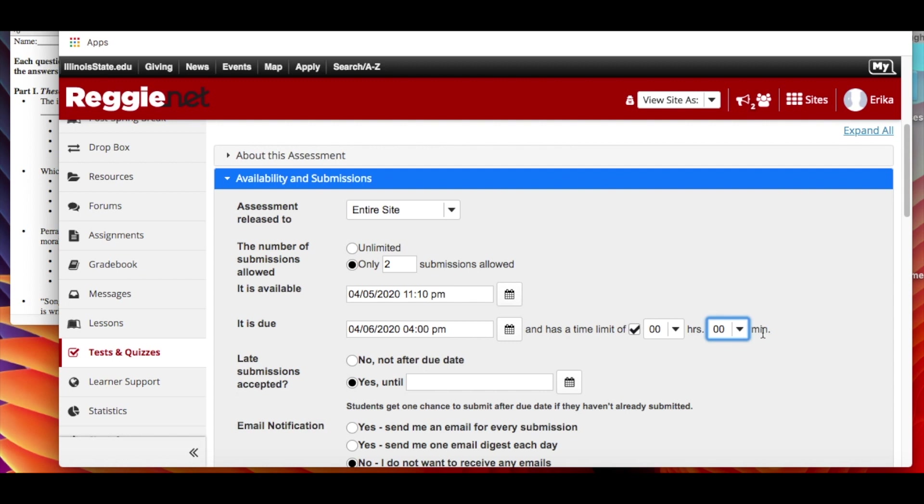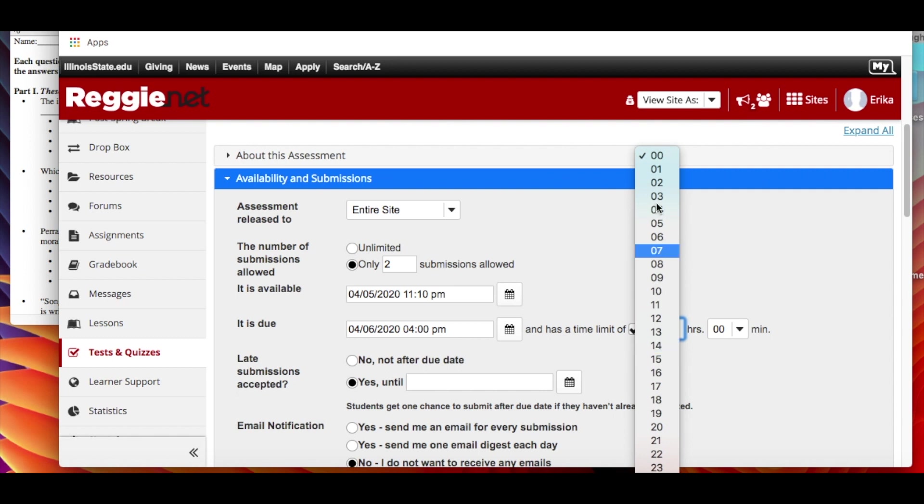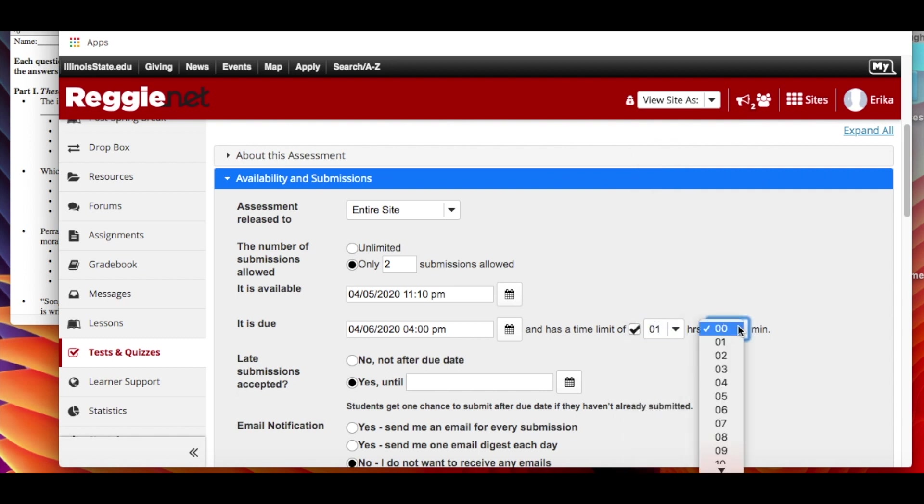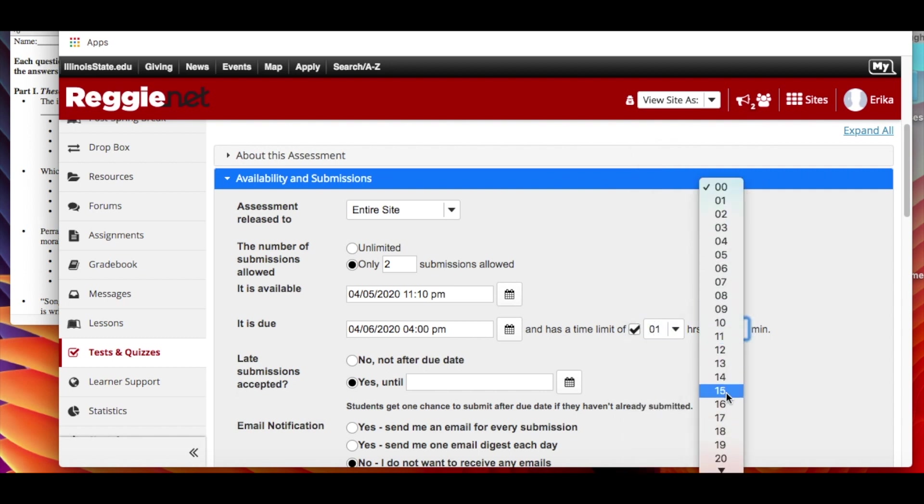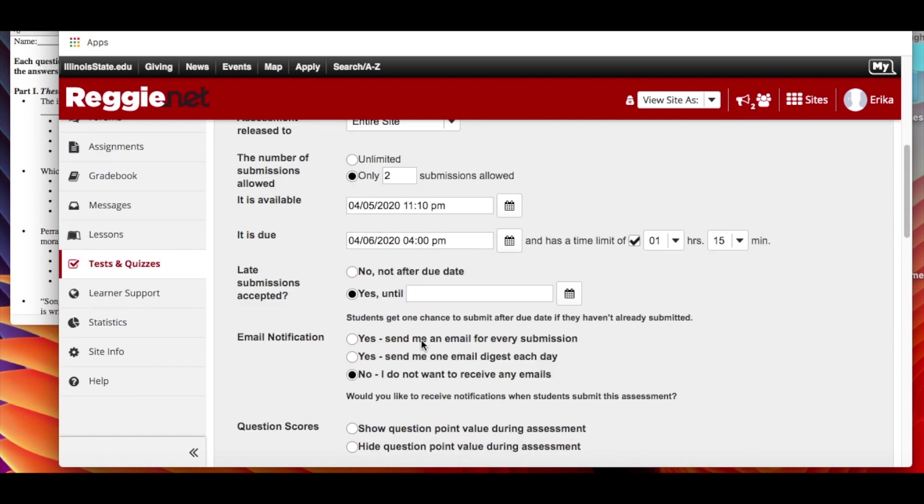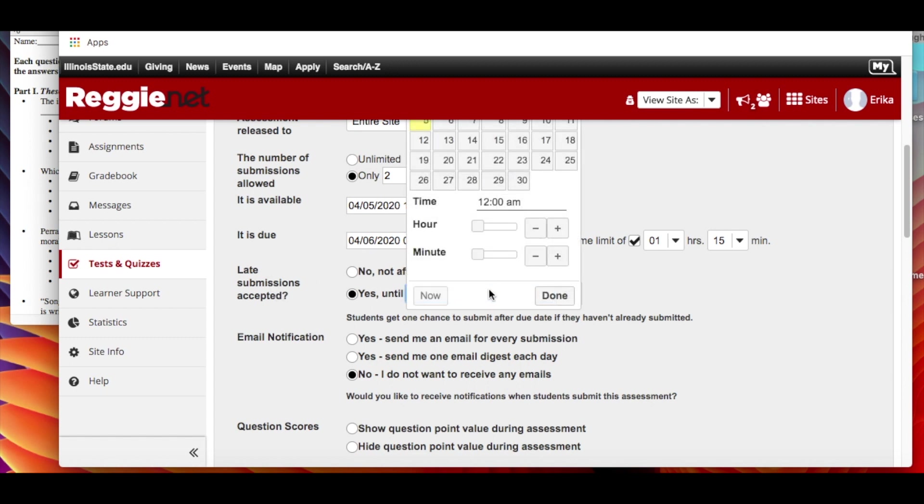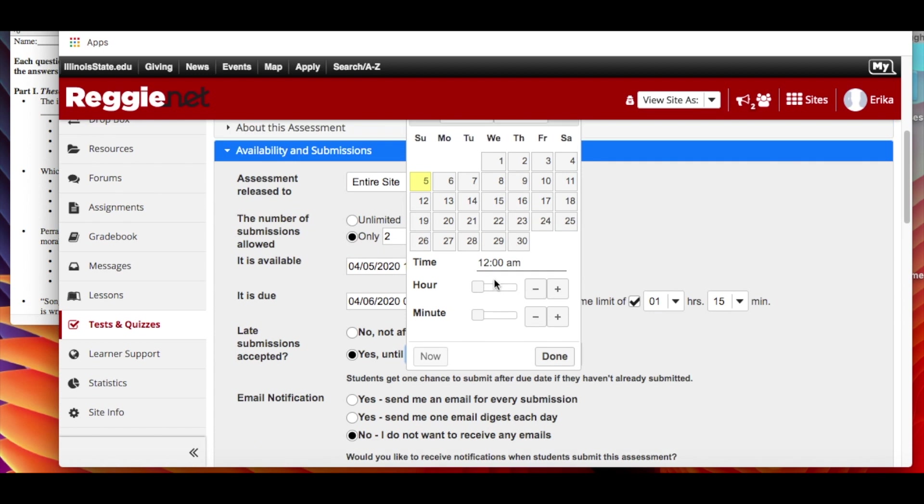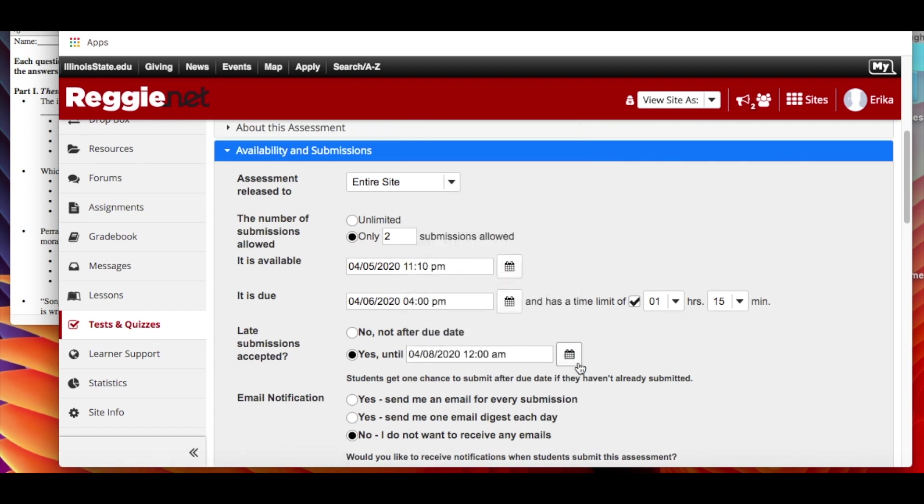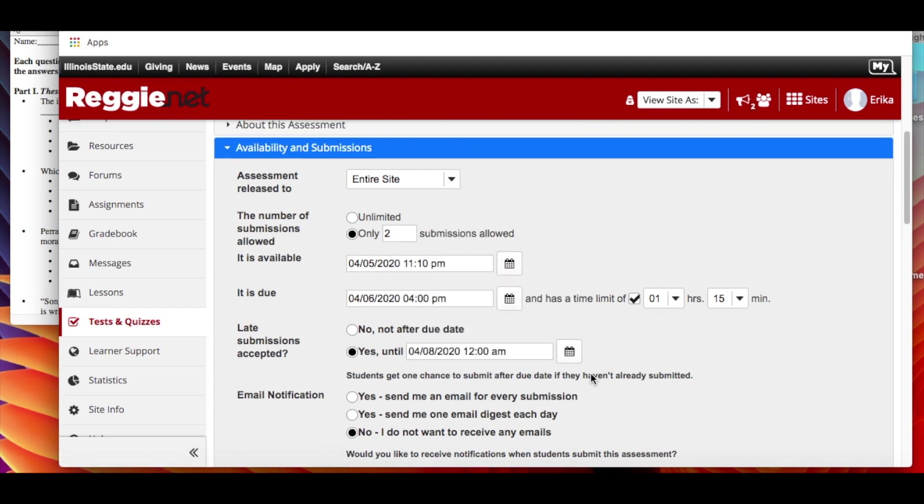But if not, then let's say you want to give it a limit. So we'll go with the one hour and 15 minutes that would have been for your usual 75 minute class period. Now do you want to accept late submissions? No or yes until a certain date. So again I recommend allowing late submissions, but it's up to you to decide how that works for yourself.